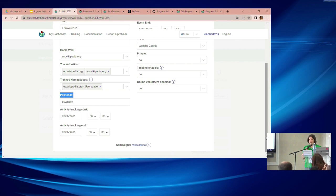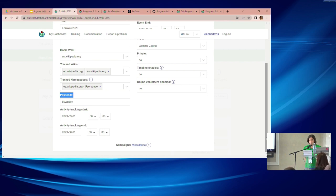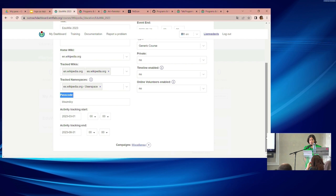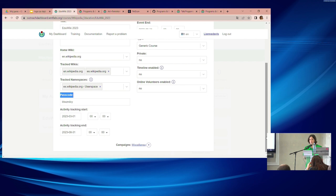A question about whether the tracking period changed recently: it now tracks page views for a month beyond the activity end date — this has always been the case. The dashboard tracks page views for a month after the conclusion of your program because you're typically interested in the impact of your work after the program ends. Edit tracking stops at the activity end date.